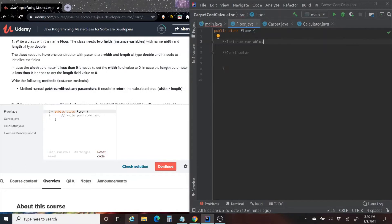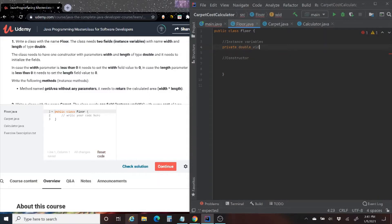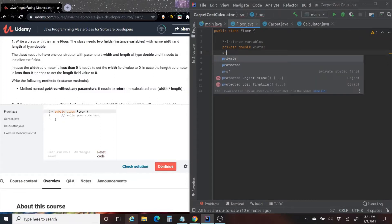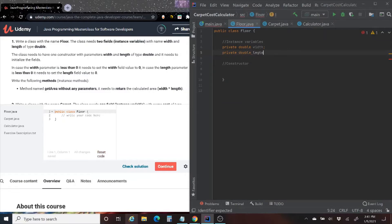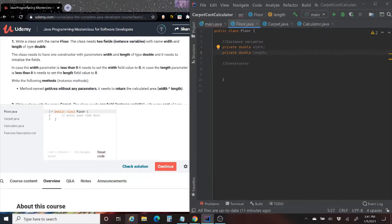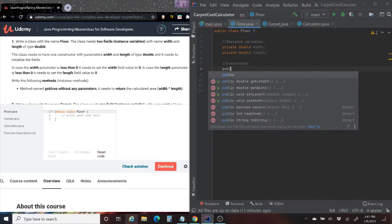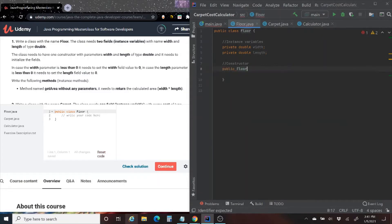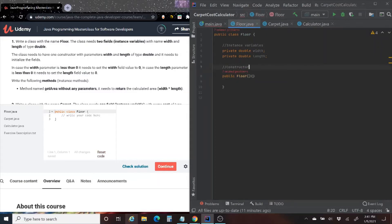We have to write two variables — width and length of type double. As we know with classes, all instance variables should be private. So we're going to do private double width and private double length. The class needs to have one constructor with parameters width and length of type double, and it needs to initialize these fields. We've talked about how to make a constructor before — it's going to be the same name as the class, and we're going to pass the parameters of width and length.